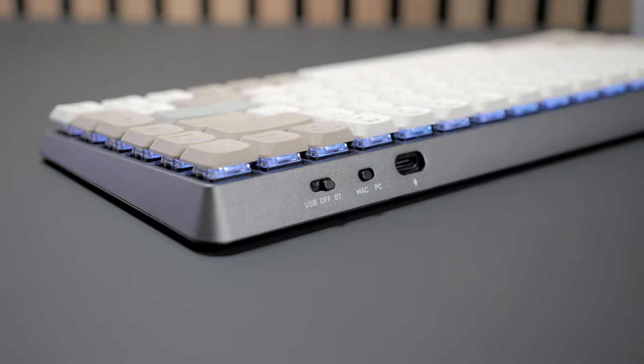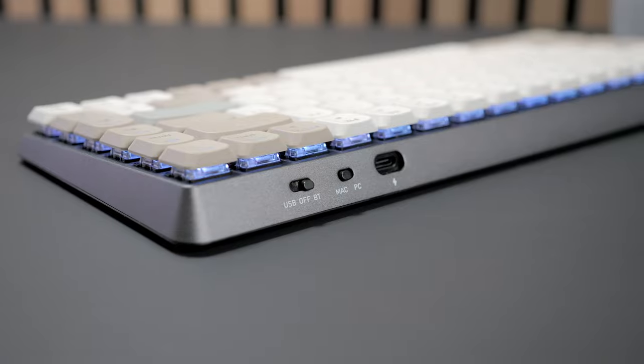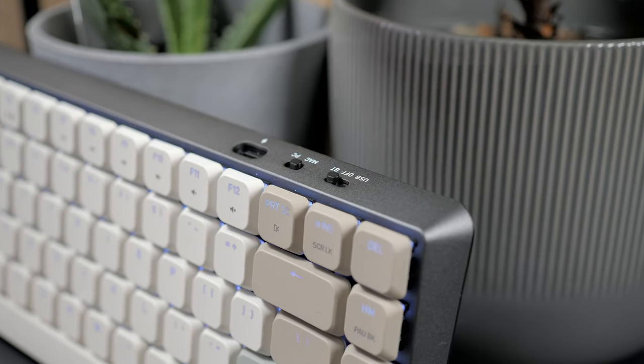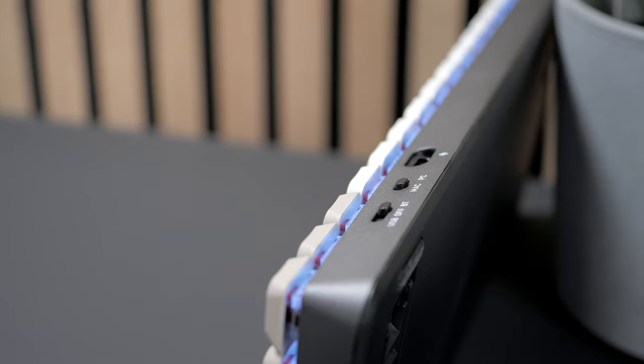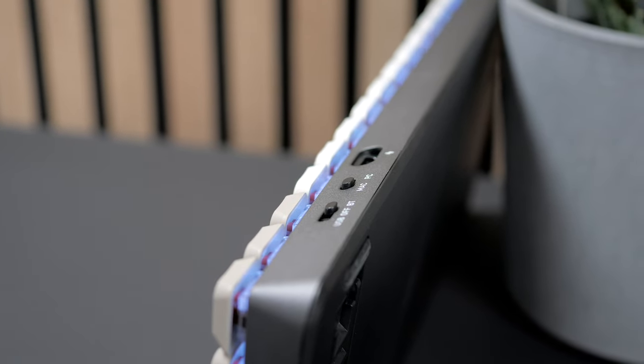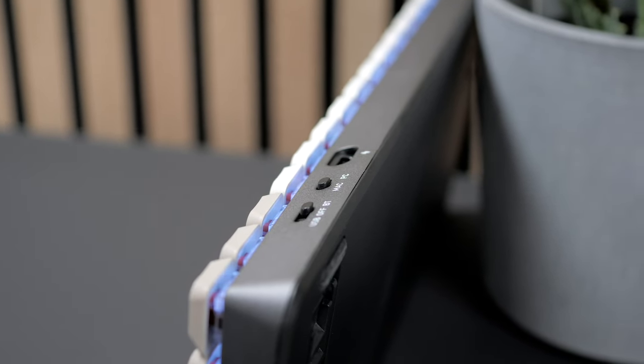Then at the back, you will find two toggle buttons to alternate between the Windows and Mac layouts, and to pick between wired and Bluetooth connectivity modes.